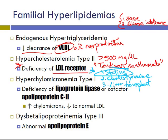There is only one renally cleared statin — pravastatin.